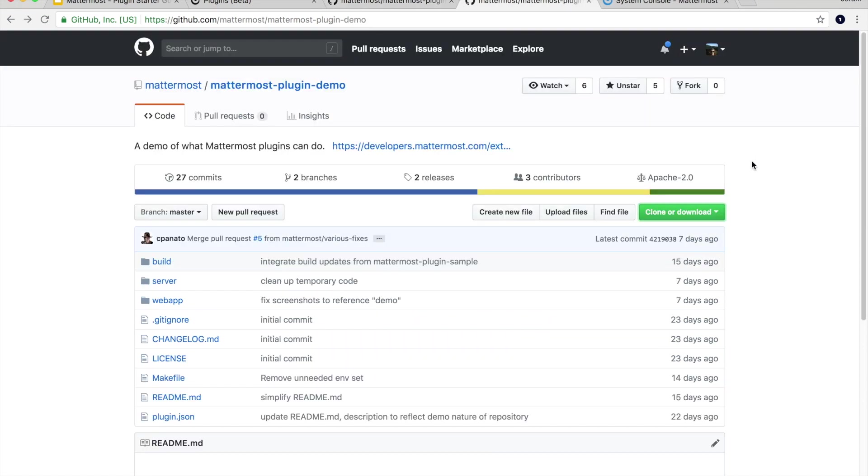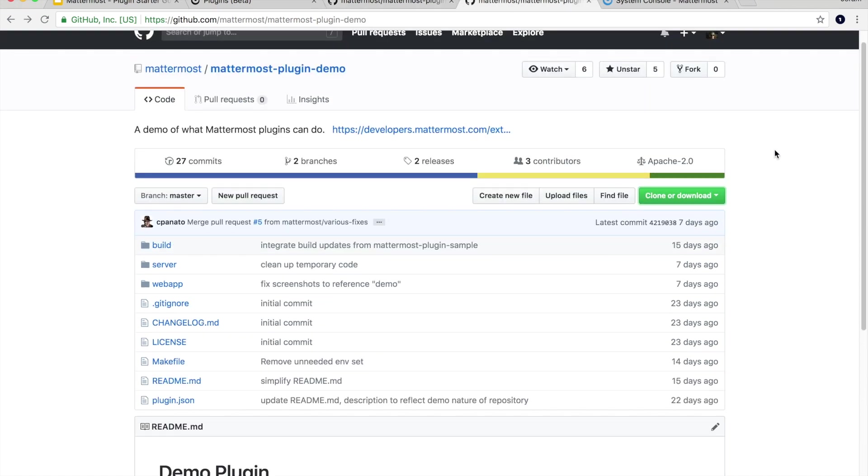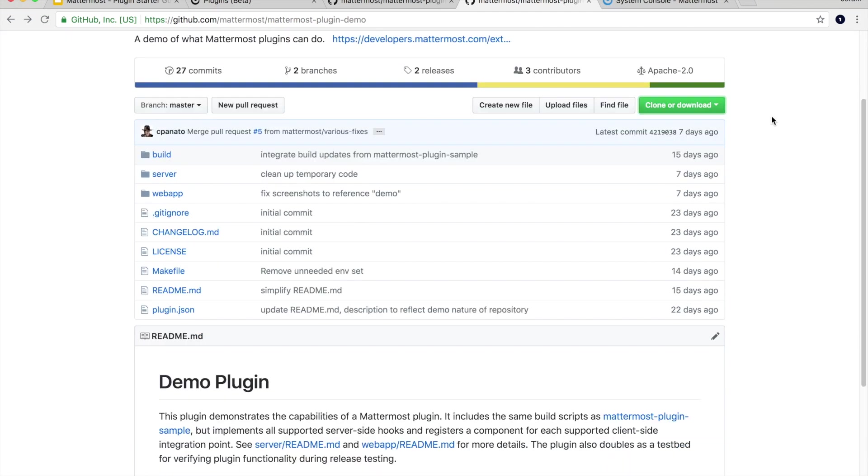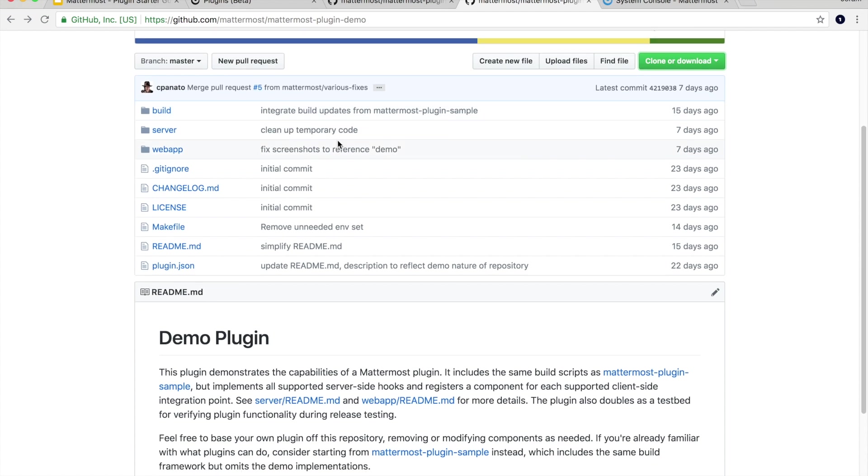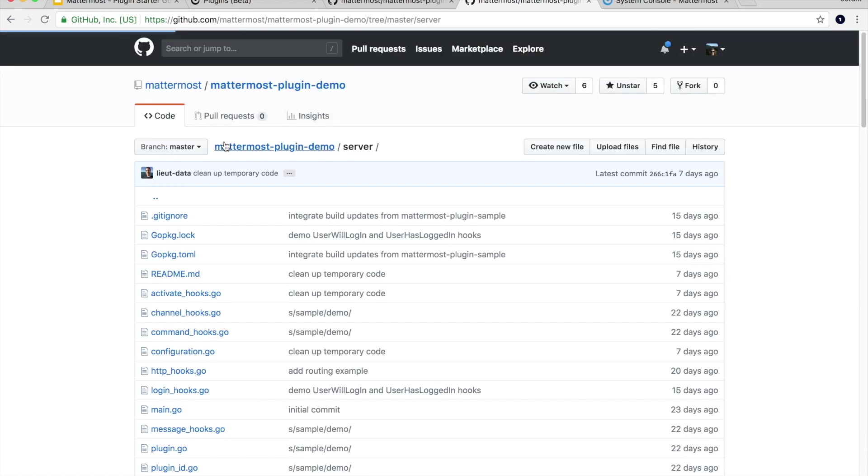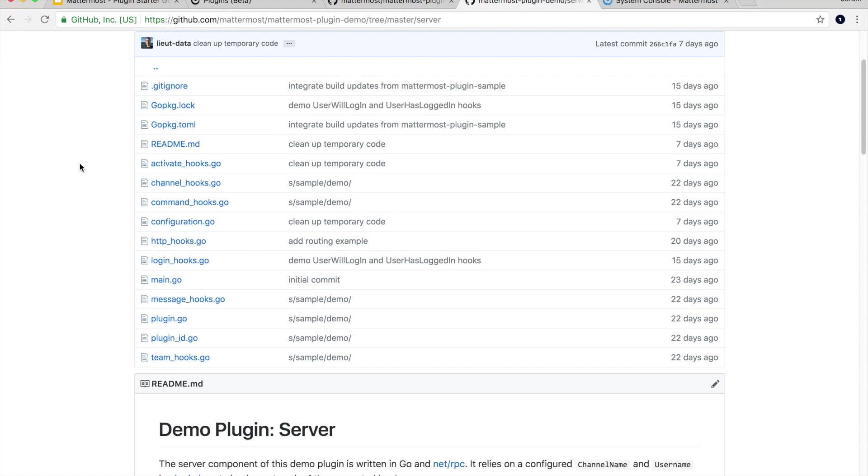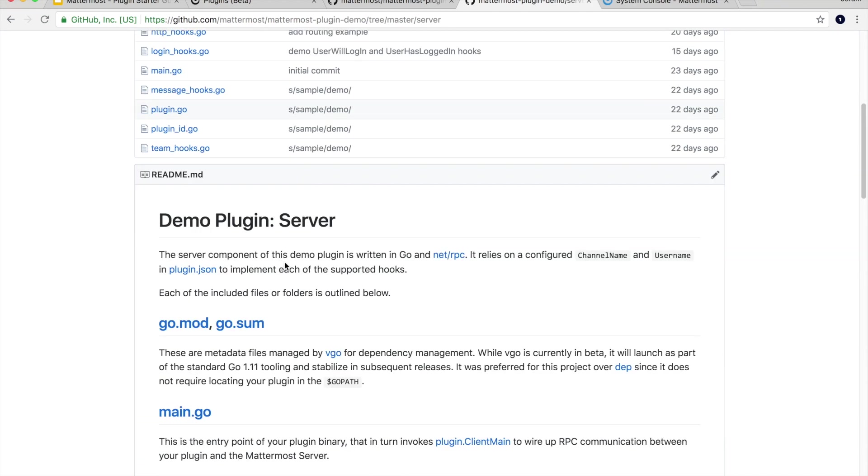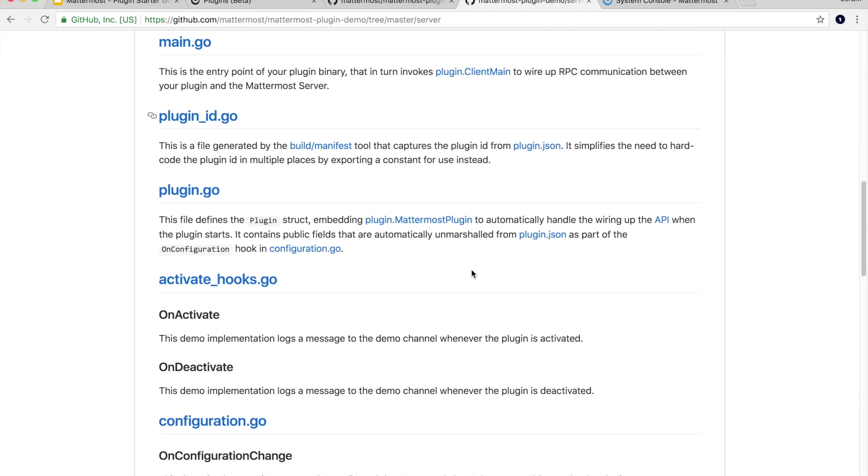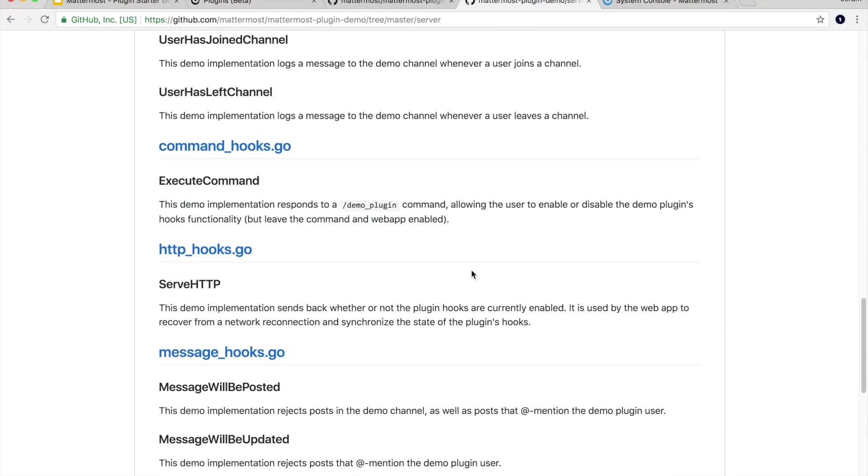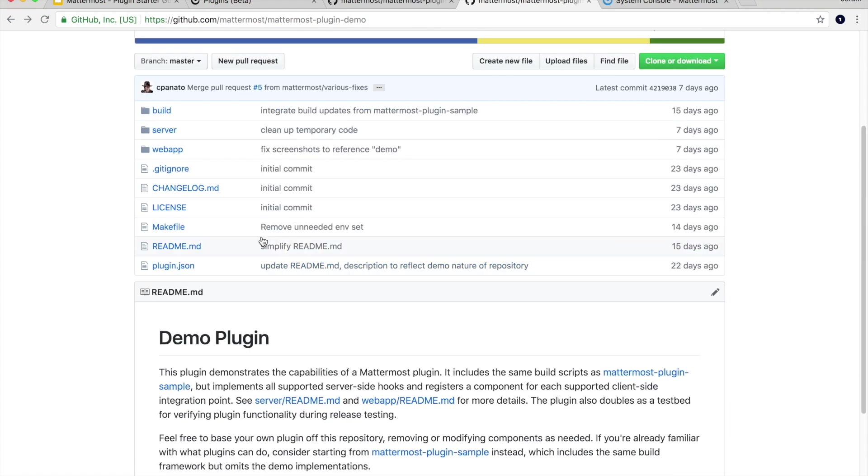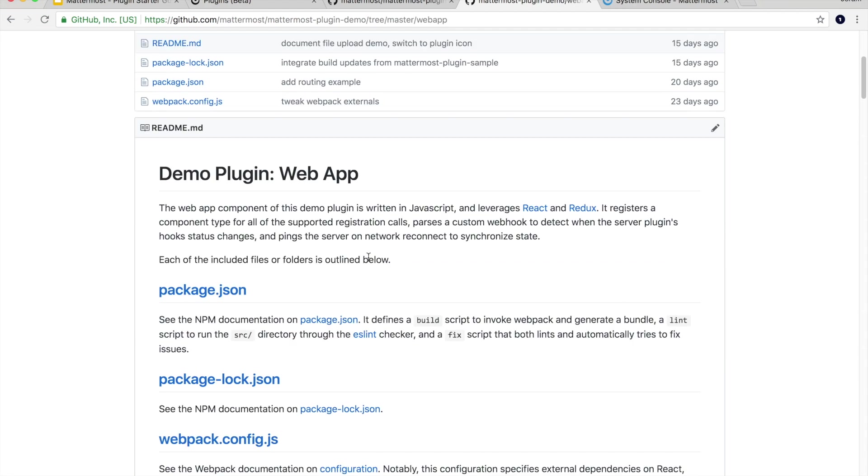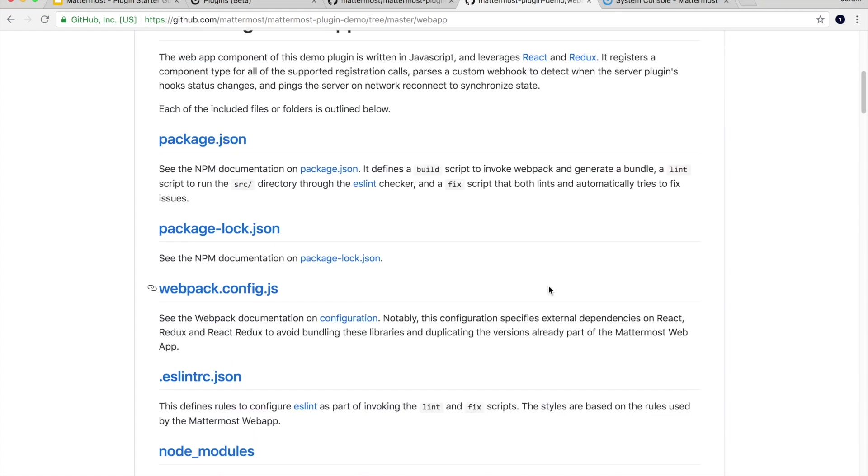If you're new to plugins, I would suggest looking at the second repository. This is the Mattermost plugin demo repository. It's similar to the sample plugin except instead of just being bare bones it has actual implementations for all the different plugin hooks and many different web app components that can be overridden and extended. So I would take a look in here if you're new to plugins, it's got a lot of really great examples. If we look in the server folder there's a great explanation of all the different things these server plugins can do and then if you go into the web app folder it's the same thing for anything web app related.